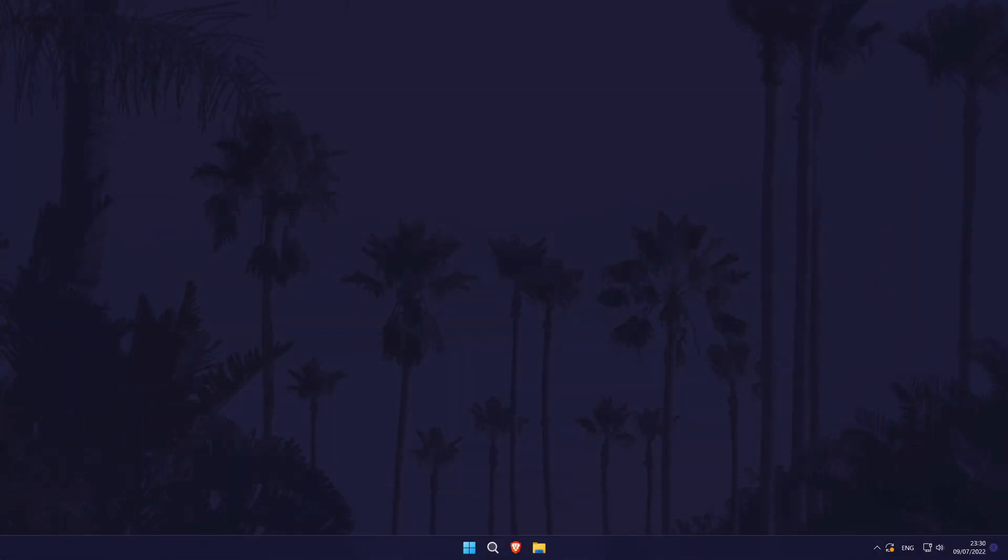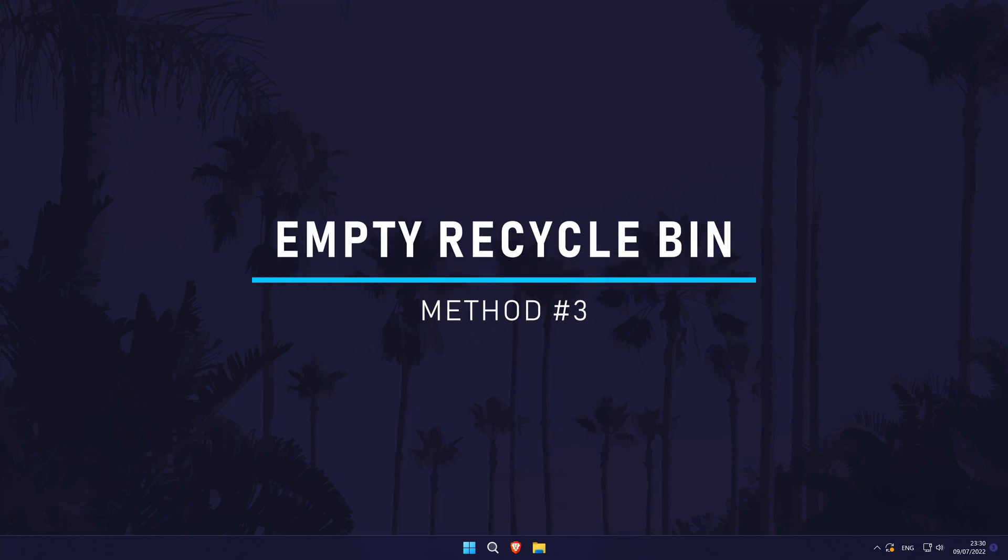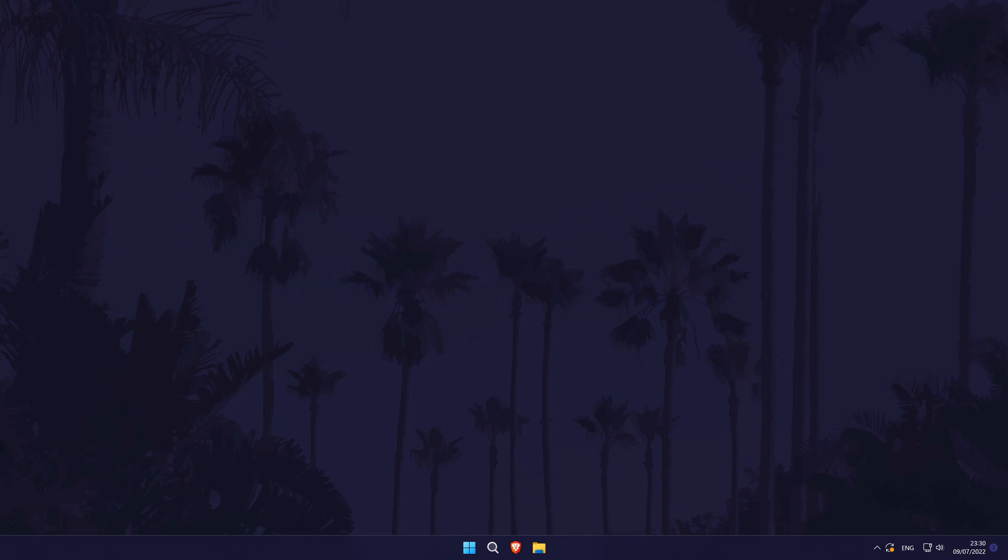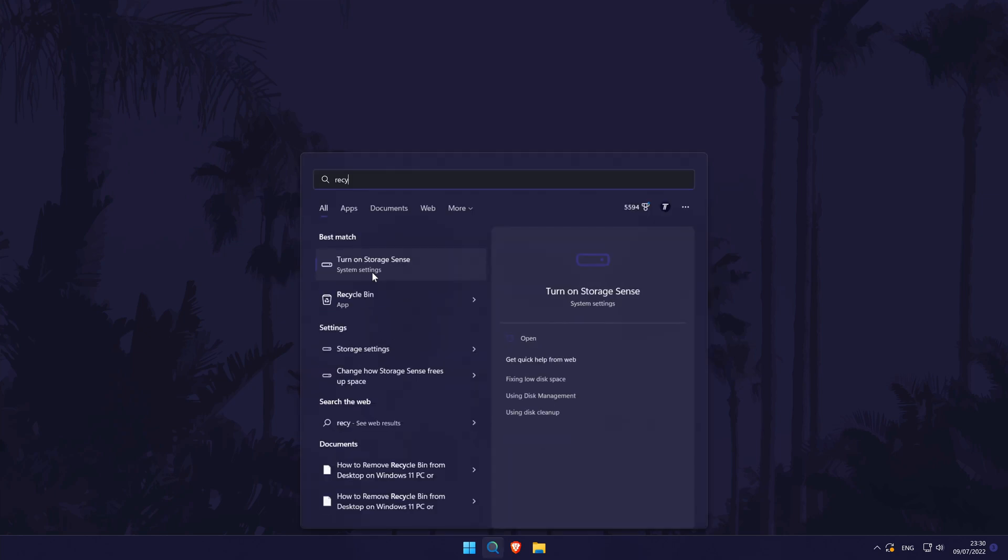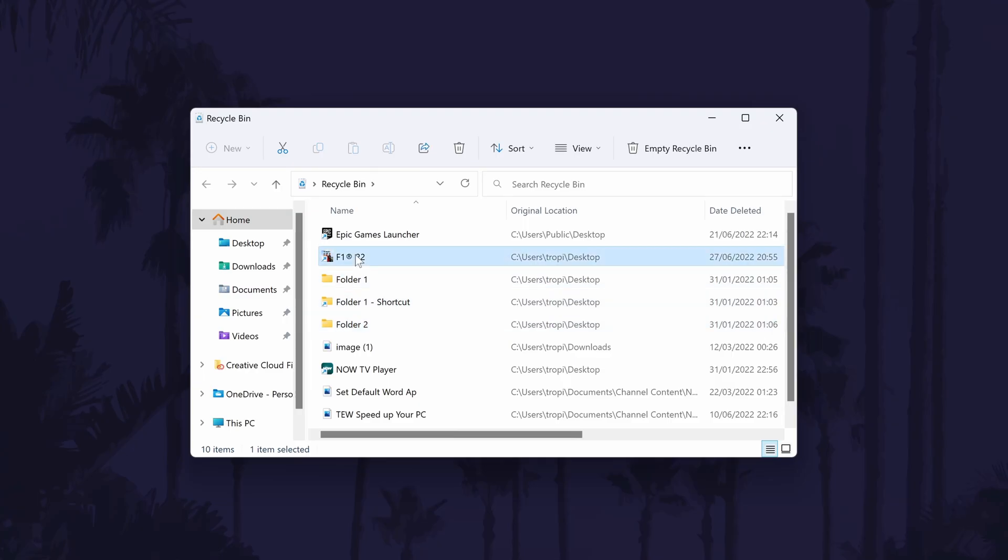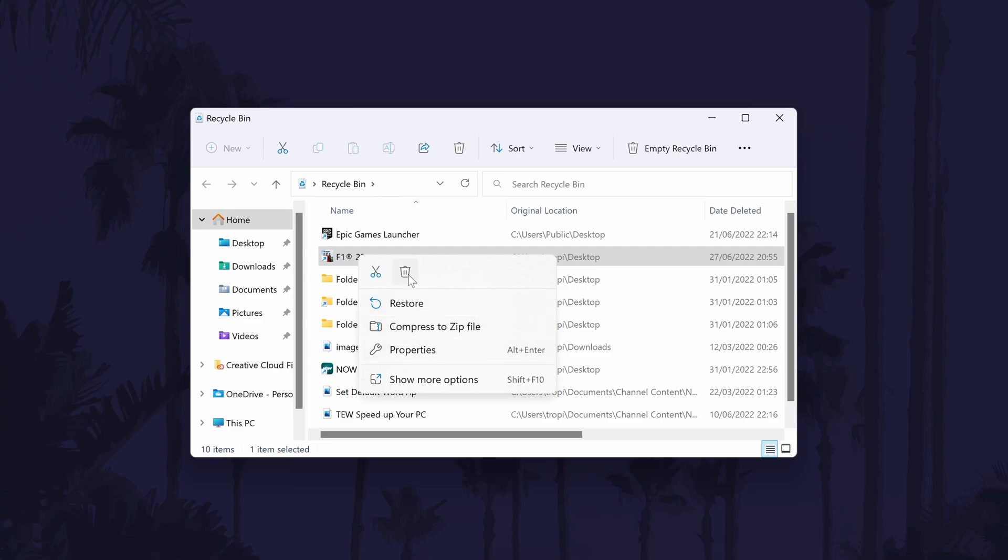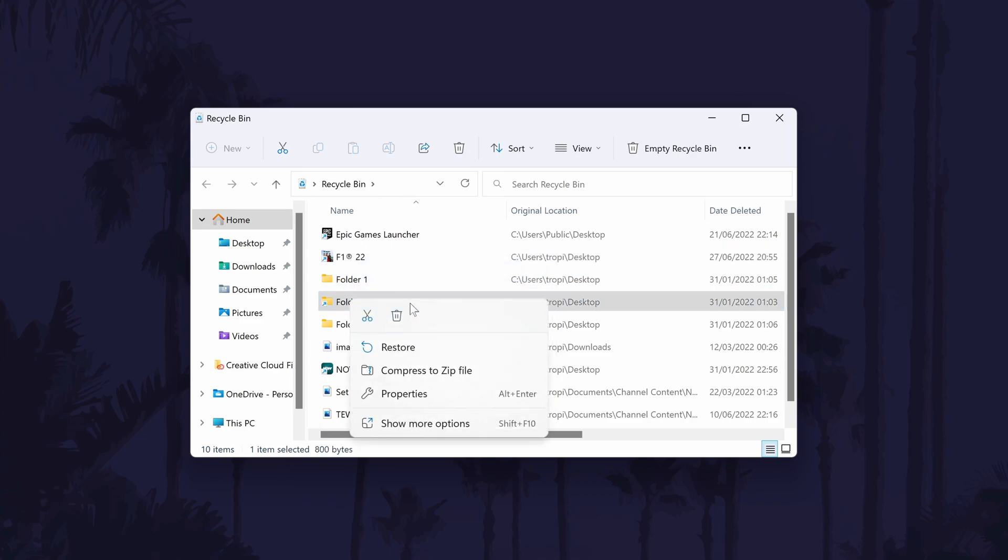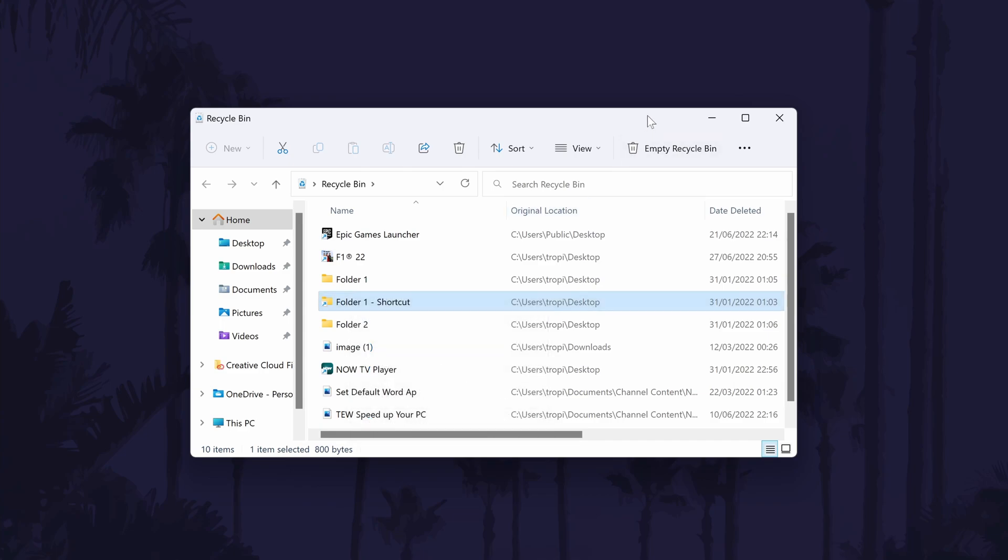The third method to free up space is to manually empty the recycle bin. This one's nice and simple to do but can be quite effective. To do this, head to your desktop. You should be able to find the recycle bin shortcut. Double-click on it to open it and before you do anything, just take a look through to see if there's anything you want to keep. If you find something that you want to keep, then all you need to do is right-click on it and select Restore. It will then go back to the place it was deleted. If you're happy to permanently delete the rest of the contents of the recycle bin, then choose Empty Recycle Bin. Finally, click on Yes to permanently delete the contents.